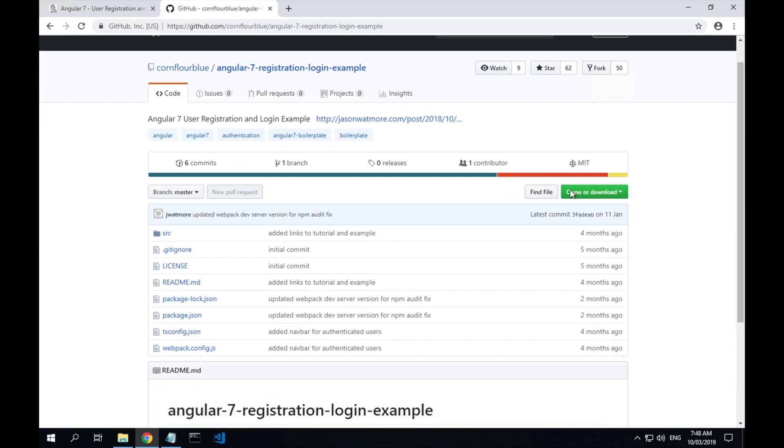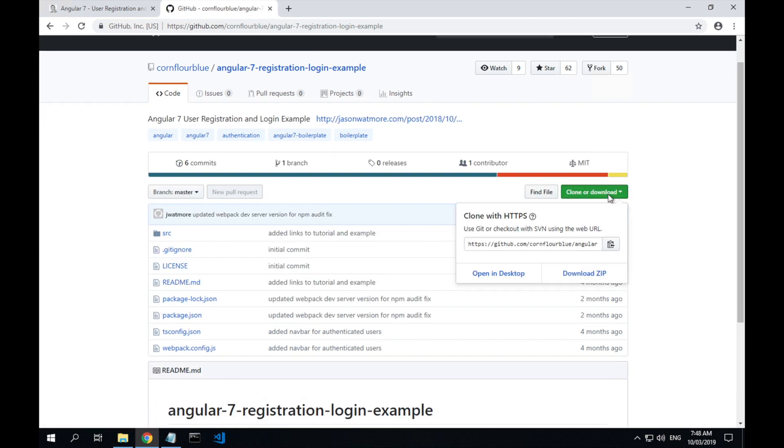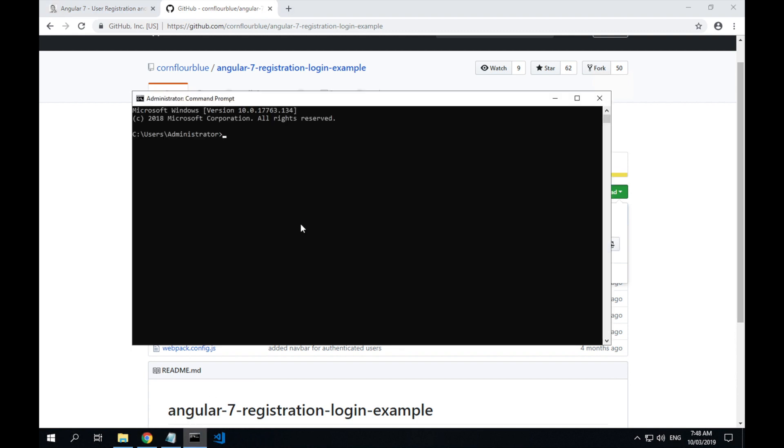To get the repo URL, click the green button here, then click the button here to copy the URL to the repo. So we'll open up our command line again.